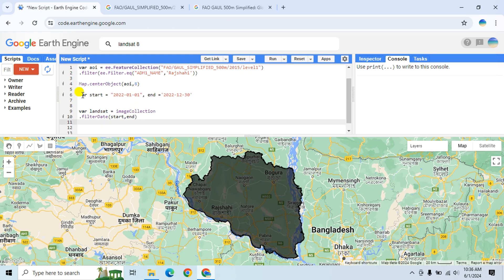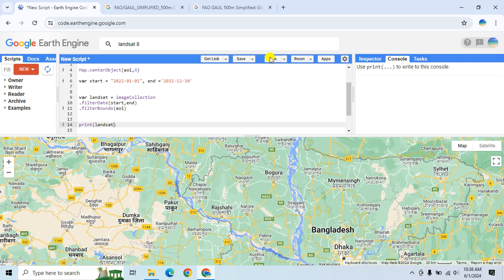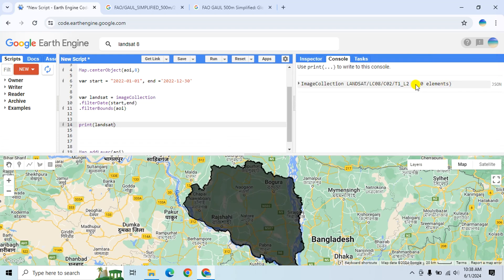Now I will use filterBounds() to filter the data within the area of interest. Type filterBounds() and provide the area of interest variable. Let's print the data to see how many elements are selected — print the landsat variable and click Run. You can see a total of 140 elements are selected.